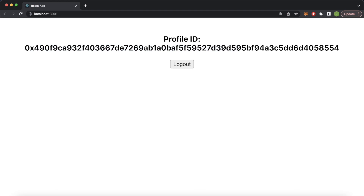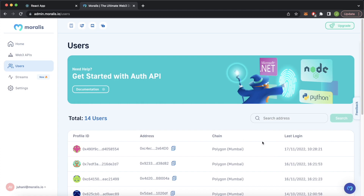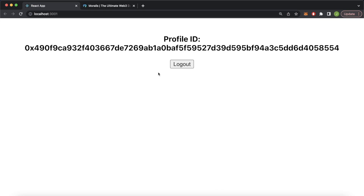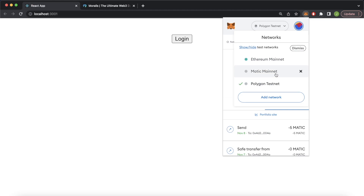Just to confirm this happened, we check our Morales admin dashboard at admin.moralis.io. Checking the users, today the 17th of November at 10:28 — 0xc4, which was our account — got their unique profile ID 0x49 and logged in on the Polygon Mumbai testnet. Profile ID 0x49 is the unique identifier. So now you have authentication for your Web3 app using your Web3 wallet. We can log out, disconnect the account, change to account 2, and go to the Matic mainnet. So 0x5da should be logging in on the Matic mainnet.